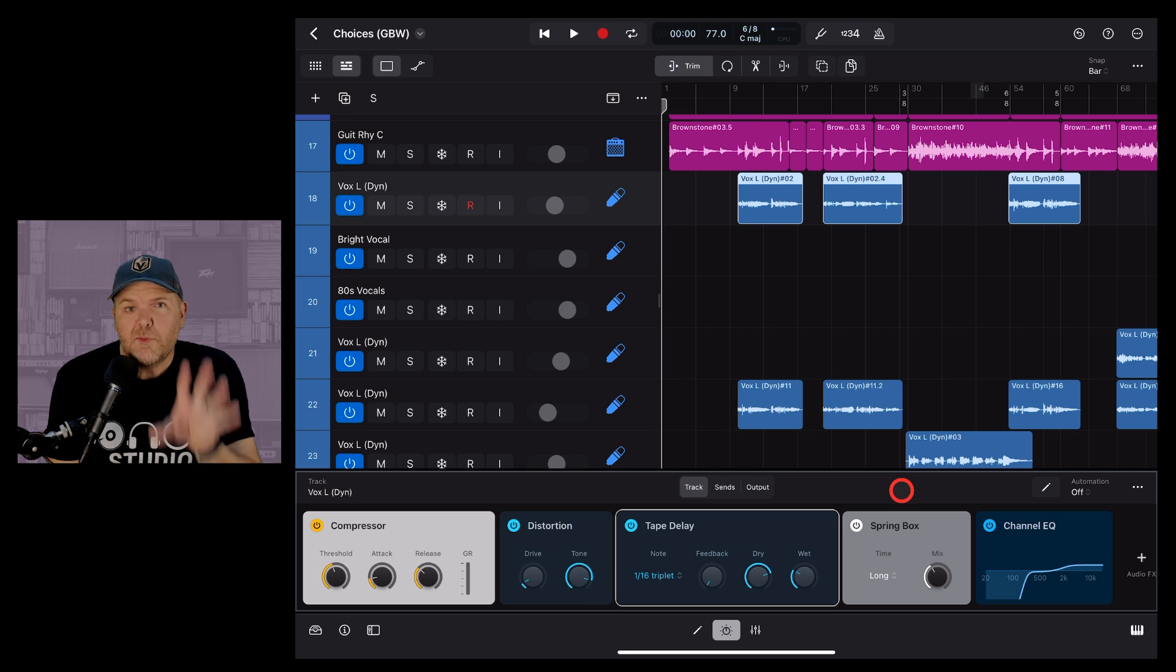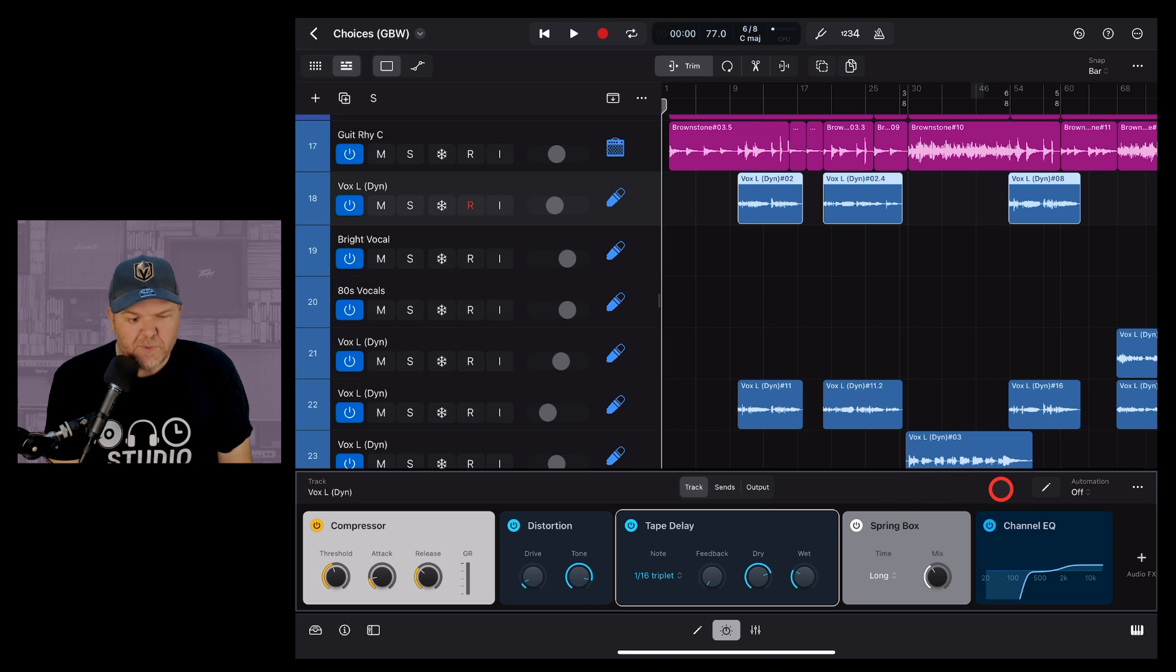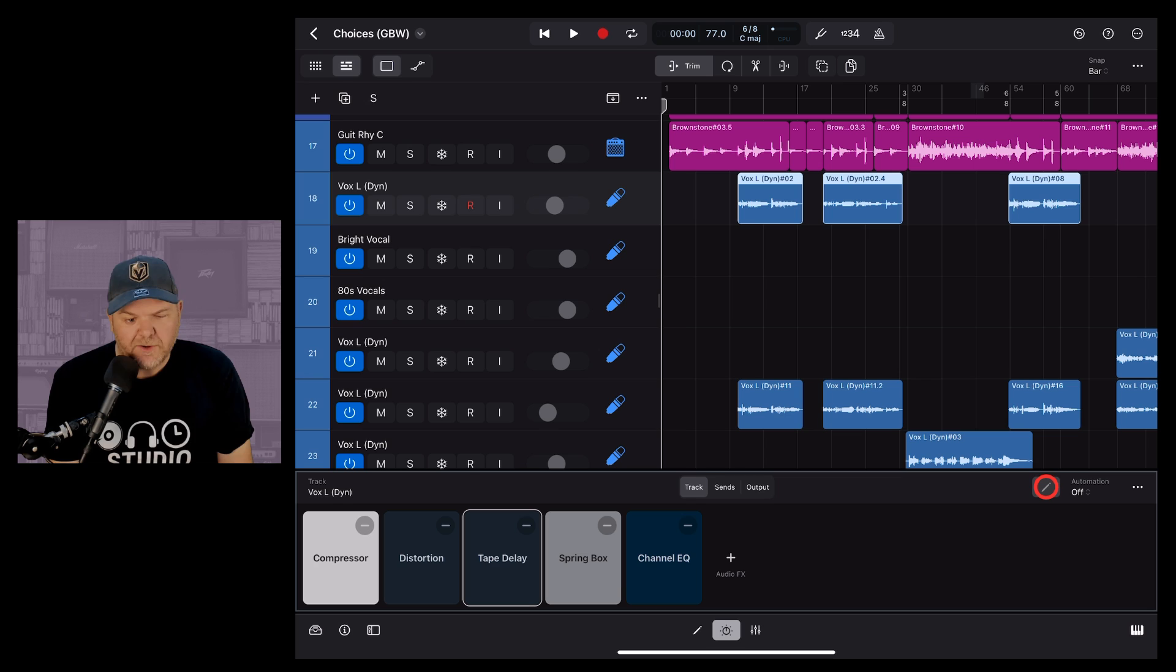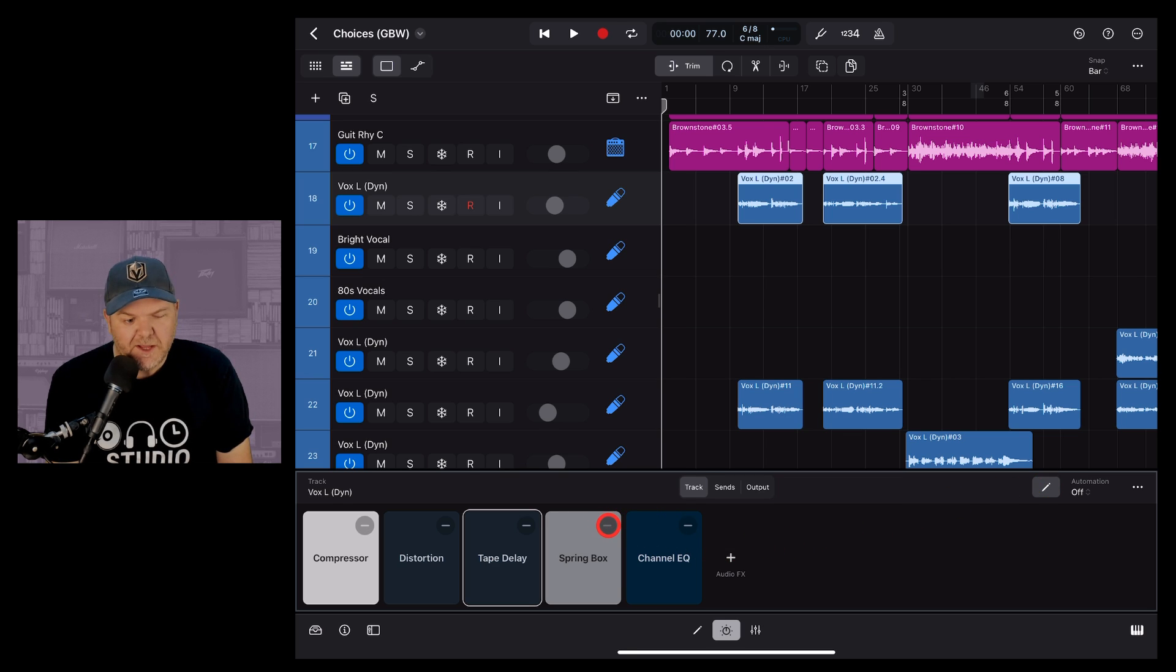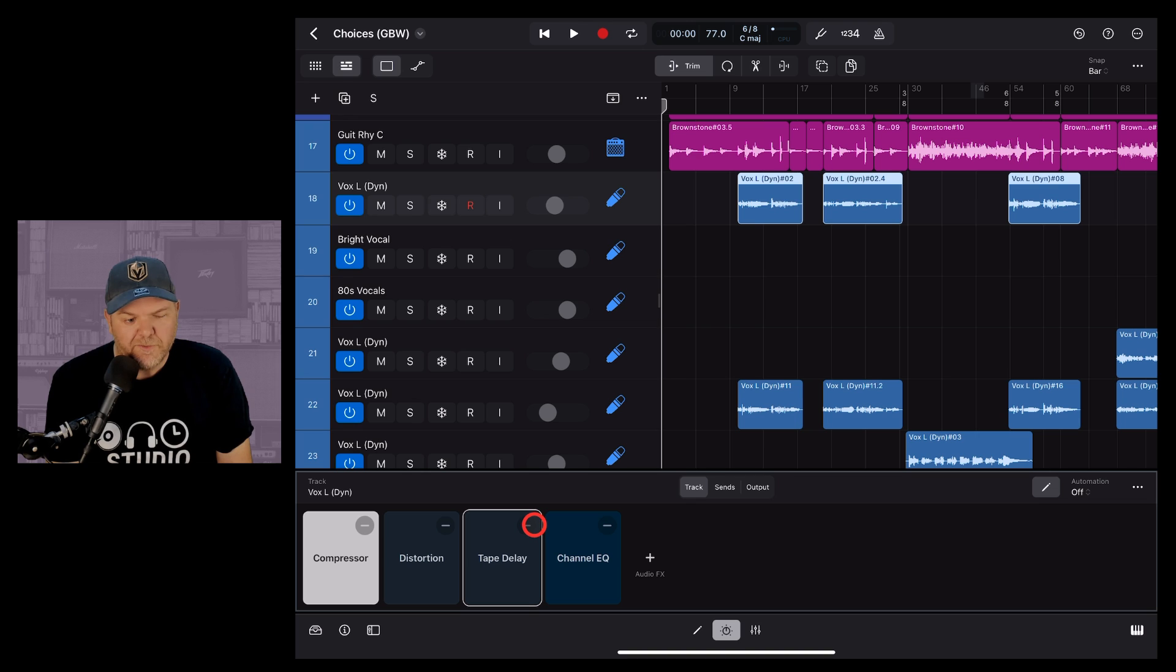To remove a plugin we need to go into edit mode. So we're going to tap on the pencil icon here in the top right corner and then tap on one of these little minus signs and that's going to remove those particular plugins.